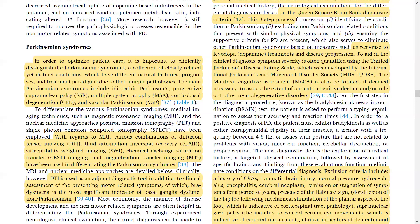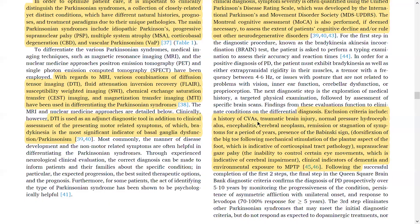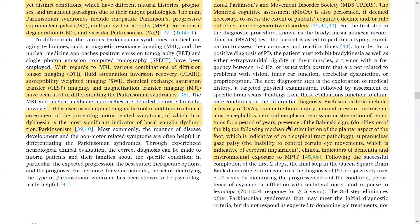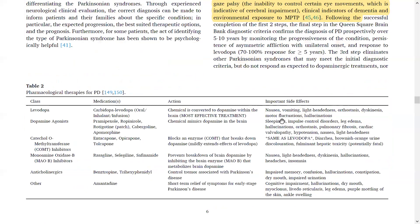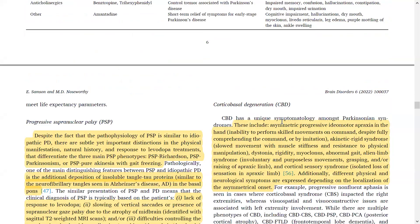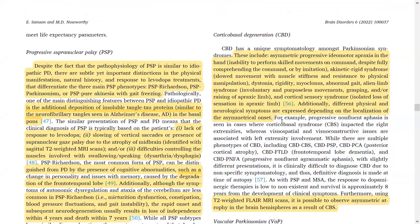Conditions that can be excluded with good imaging include history of CVA, traumatic brain injury, normal pressure hydrocephalus, encephalitis, and cerebral neoplasms — all of which can be readily excluded on MRI.